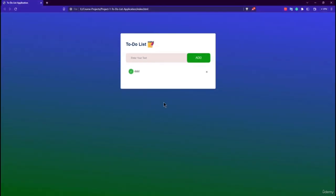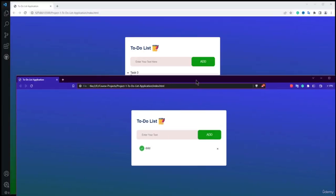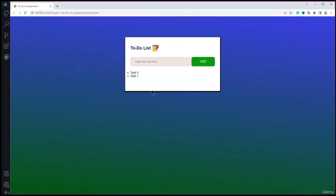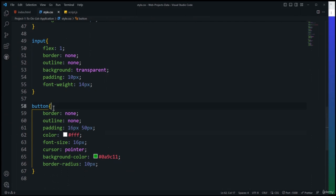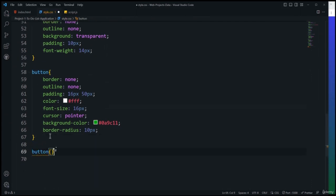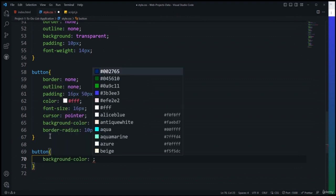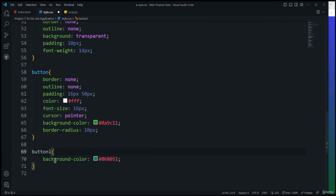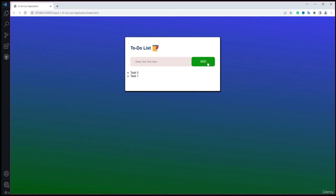Next I'll implement local storage. I'll create a saveTask function that calls localStorage.setItem('data', listContainer.innerHTML) to store the entire list HTML. Then inside the addTask function, after clearing the input, I'll call saveTask(). After saving, adding tasks now stores them in localStorage — visible in the browser's Application tab.